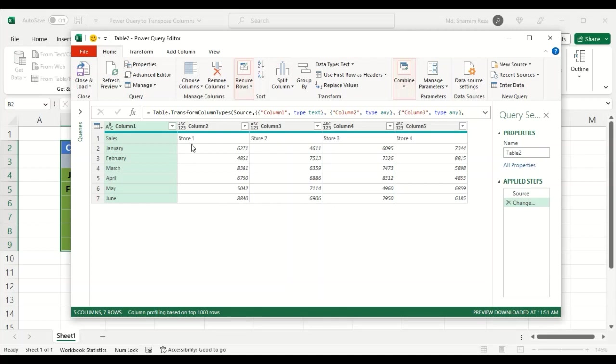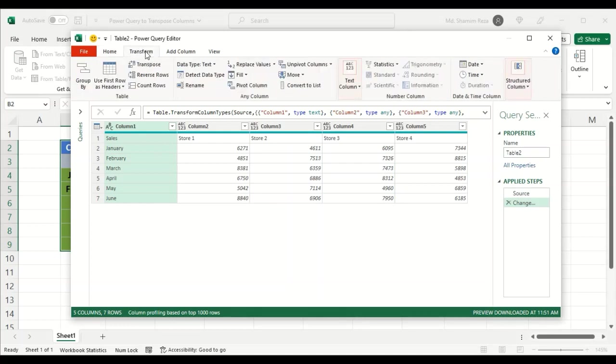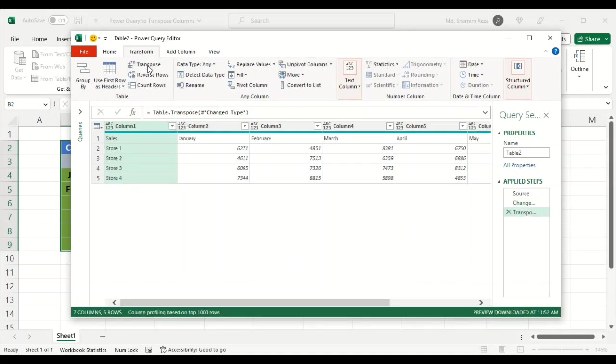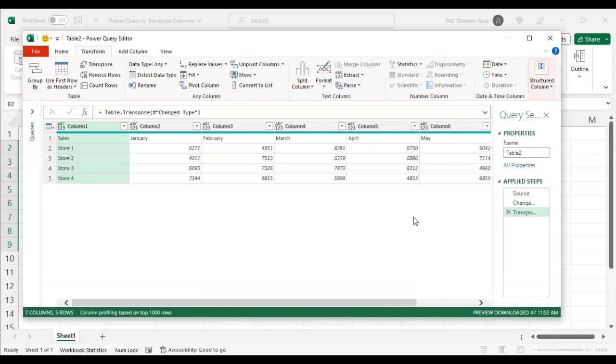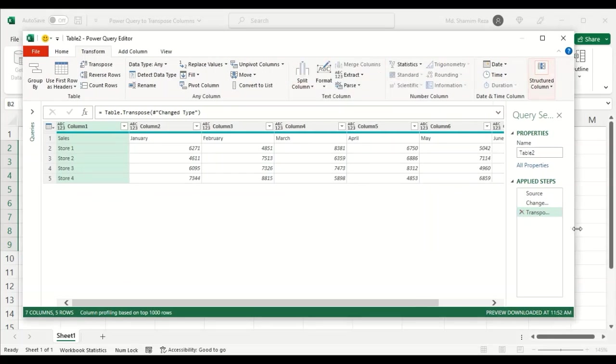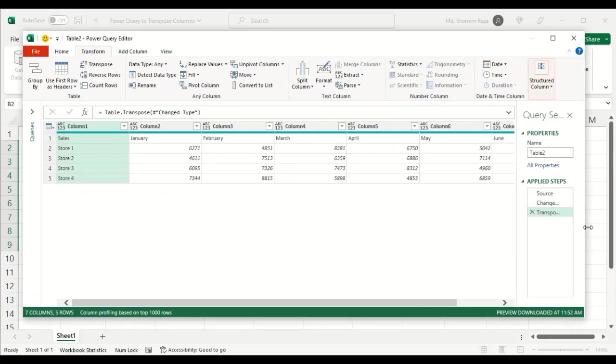First of all, you need to go to the Transform tab, then click on Transpose. As soon as I do this, the stores become the rows and the months become the columns.